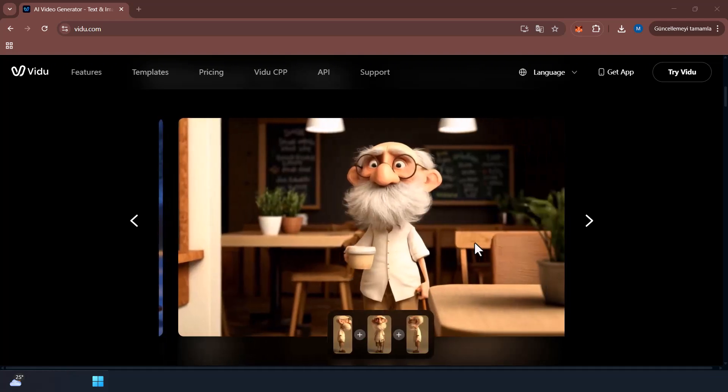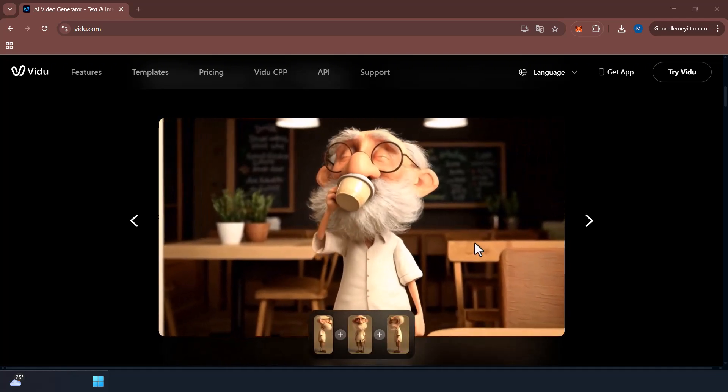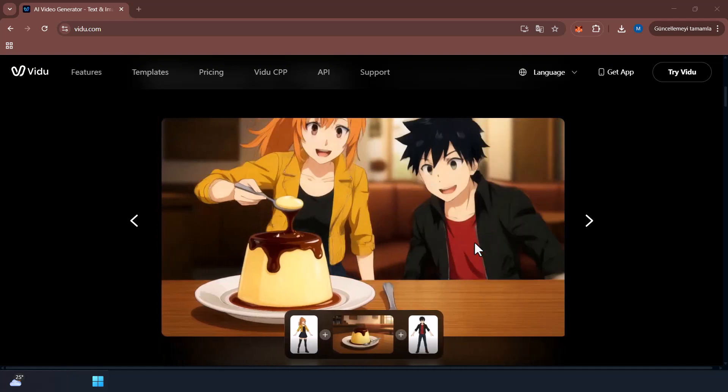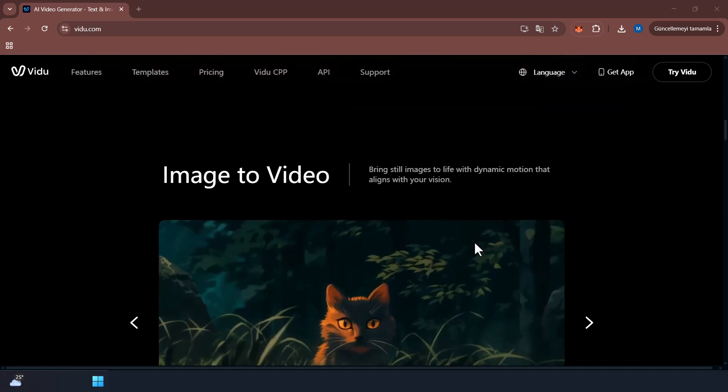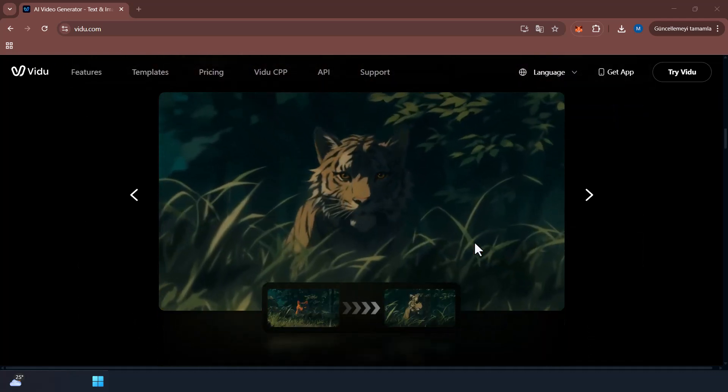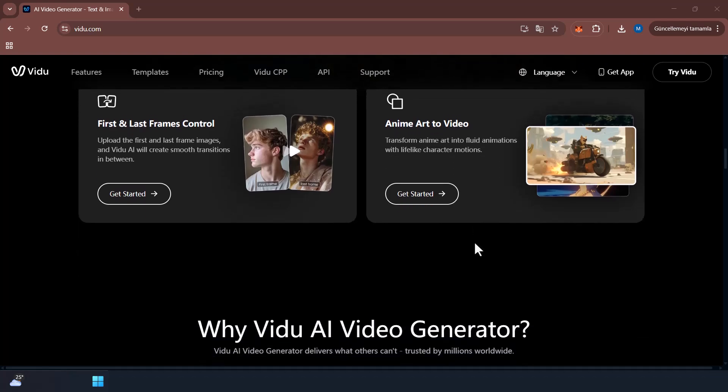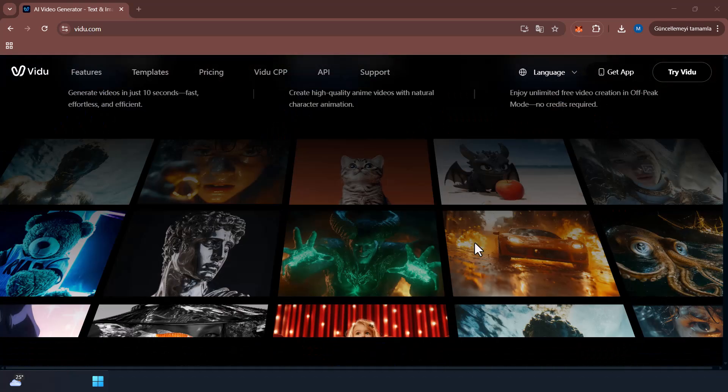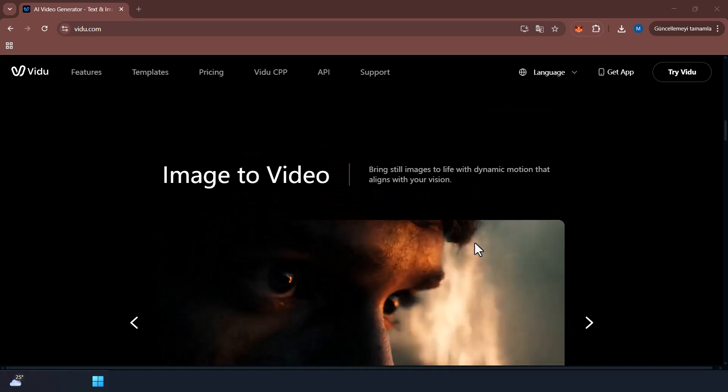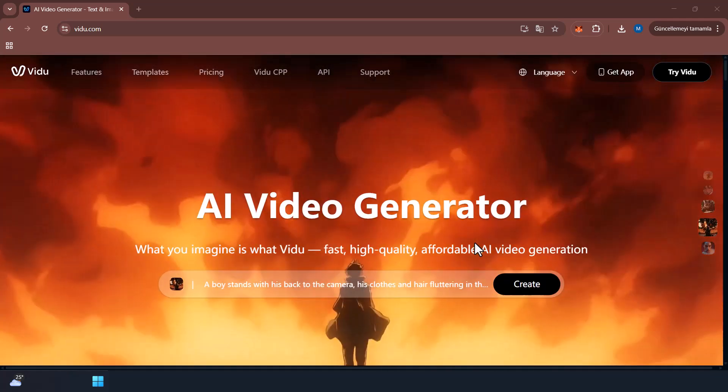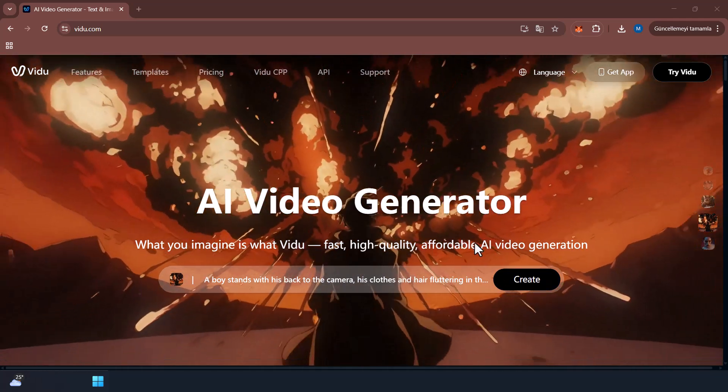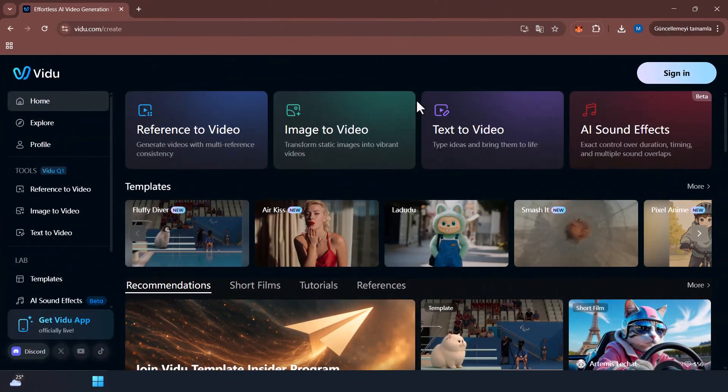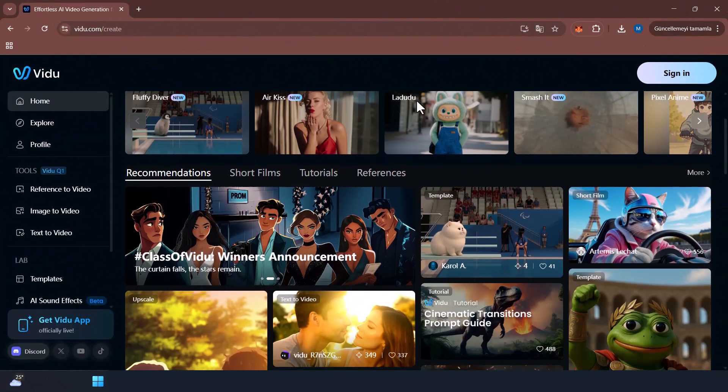This feature allows up to seven images as references for a single video generation, and the video keeps every bit of detail from these images. Just give it an idea and a few images, and boom, you get a new movie clip. So how exactly does this feature work? Does it really deliver what it promises?